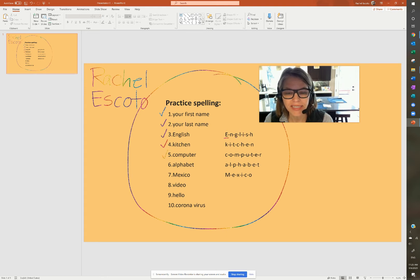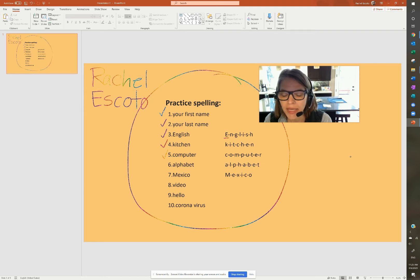Number six, alphabet. A-L-P-H-A-B-E-T. Alphabet.